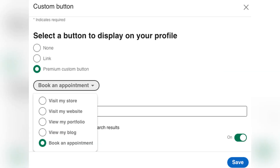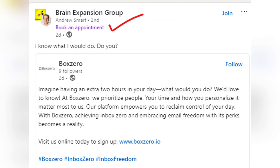In the Profile Edit section, scroll until you find the Custom Button section. Select Booking Appointment from the list of button types and paste your scheduling or another booking platform link into your URL field.